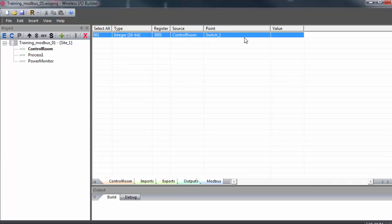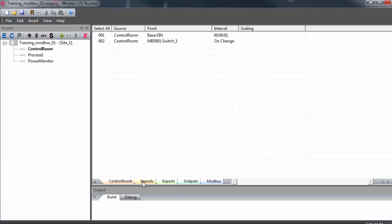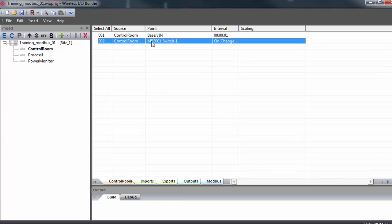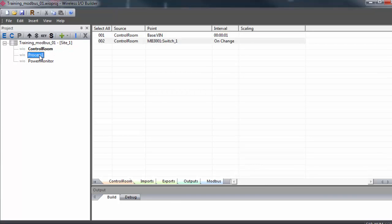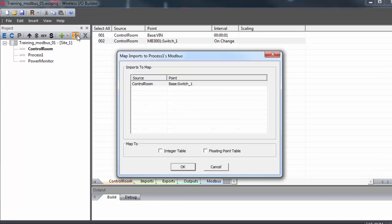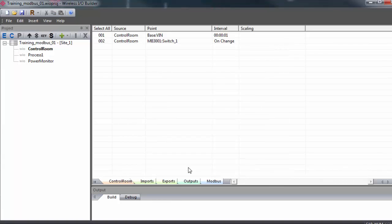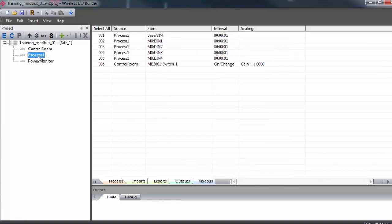And we can also see the source gateway here and point our command. Now we'll click on the imports tab and with our newly created write command, we'll select it. Click once on process 1 and then click on the import button here in the toolbar. A window will appear to confirm that we want to map this import to our process 1 gateway. Click OK. This will bring the command from our control room gateway as a source into our process 1 gateway.